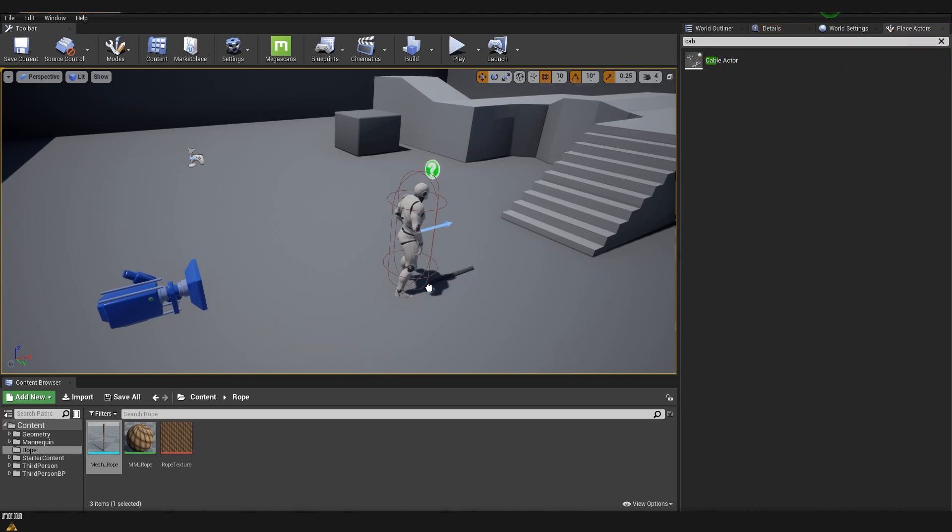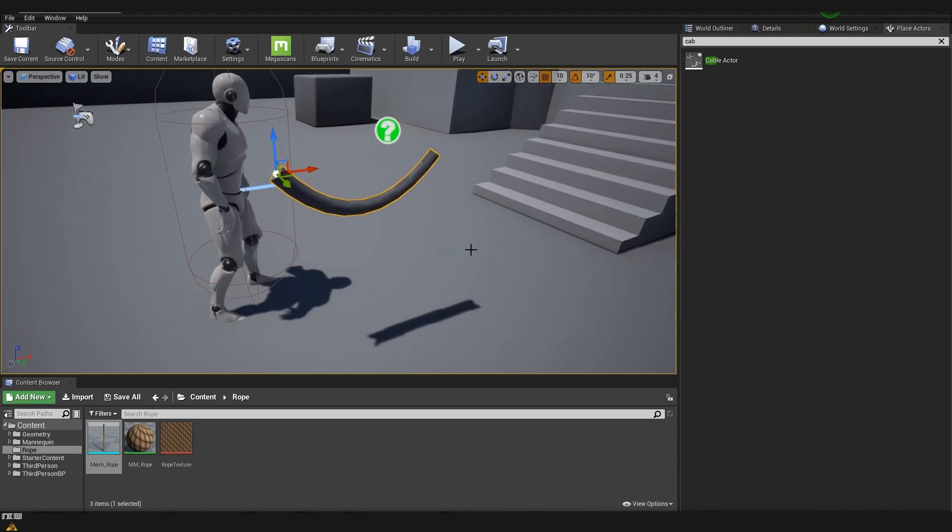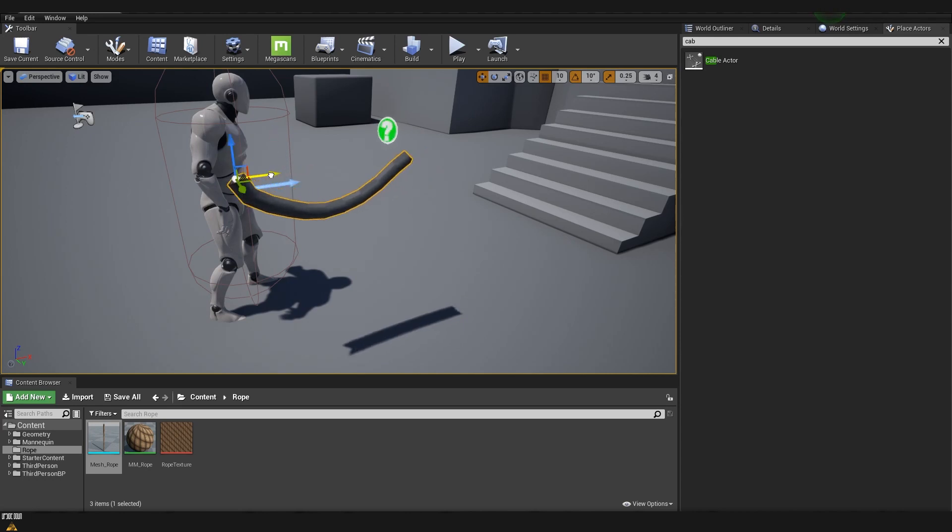I'm going to drag and drop it on the scene and I'll move it a little bit up. You can already see that we have right away created a cable which if I move in the scene already has physics.